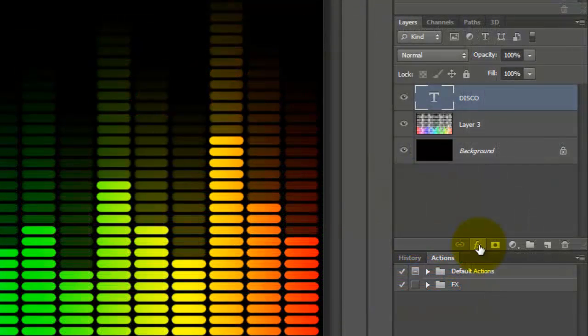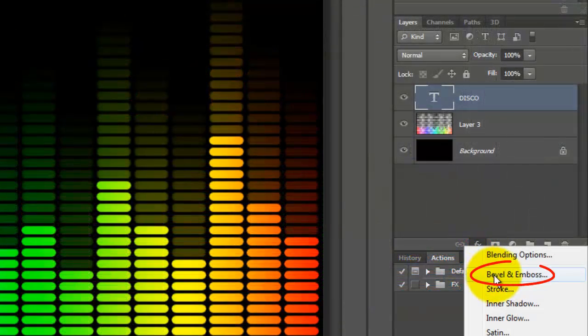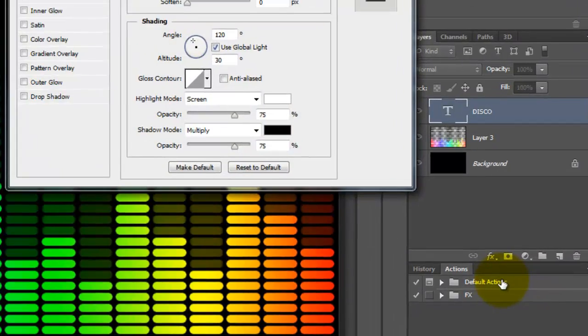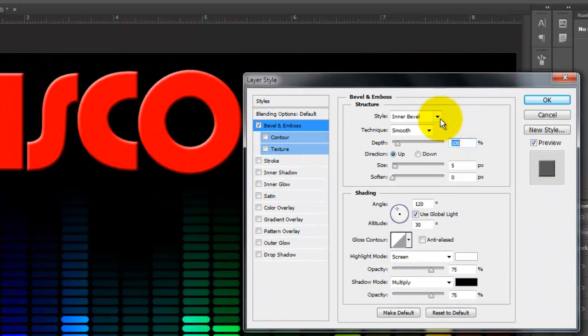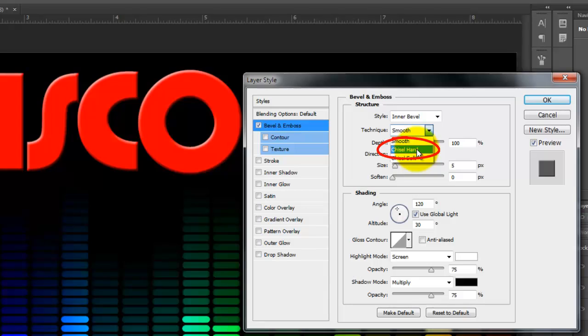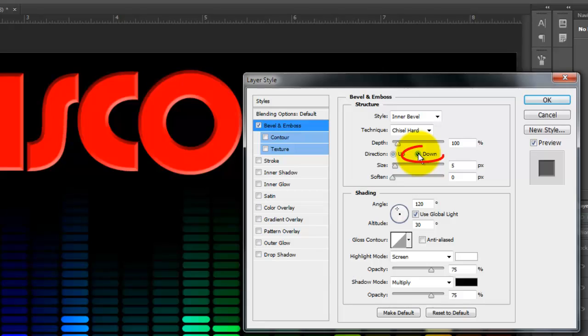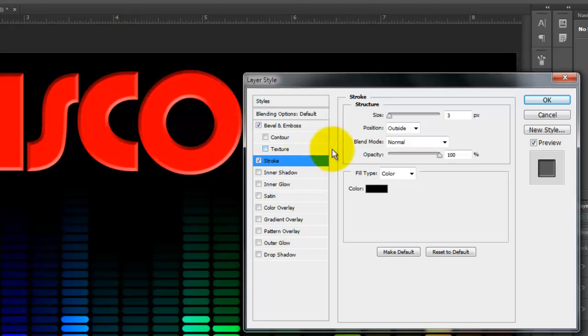Click on the FX button and choose Bevel and Emboss. The Style is Inner Bevel. The Technique is Chisel Hard. The Depth is 100%, the Direction is Down, and the Size is 5 pixels. Click Stroke.